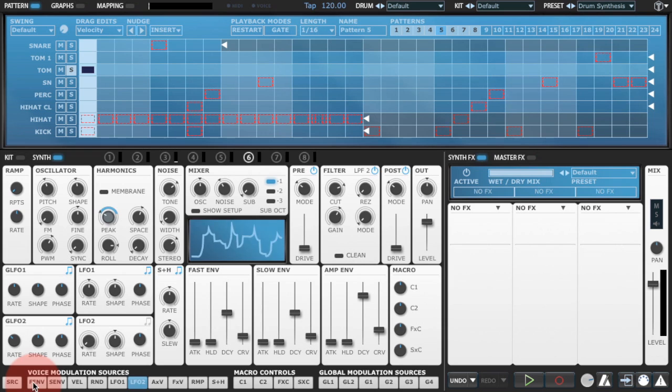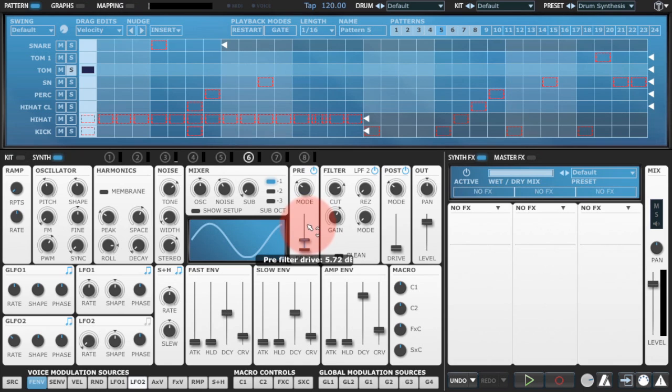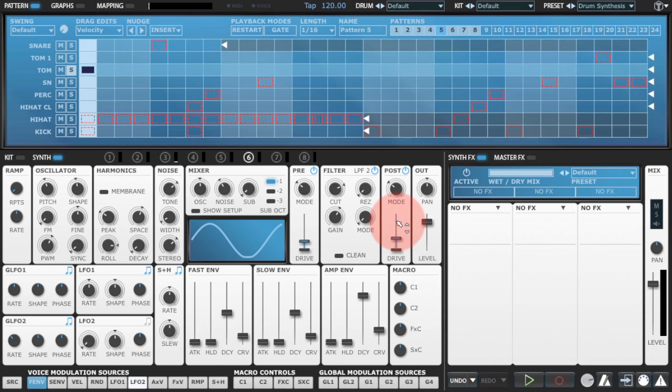So we're going to use an envelope, a fast envelope, to just push the overdrive a little bit in the very first transient.